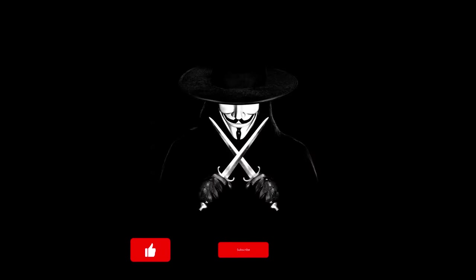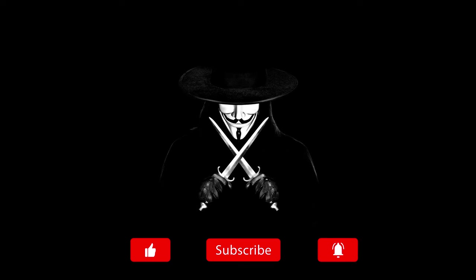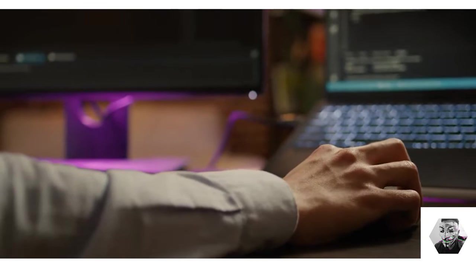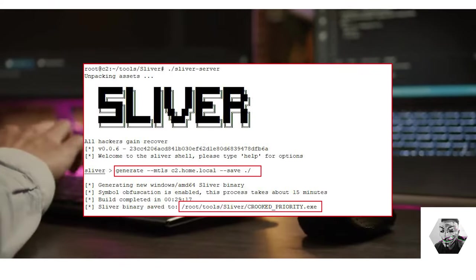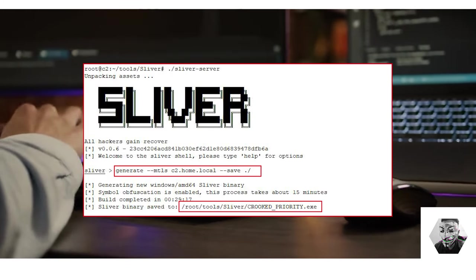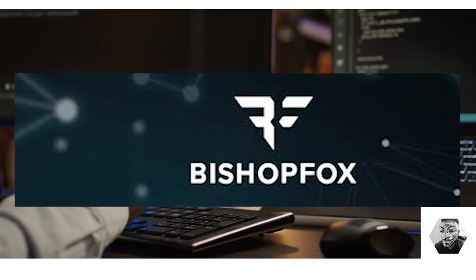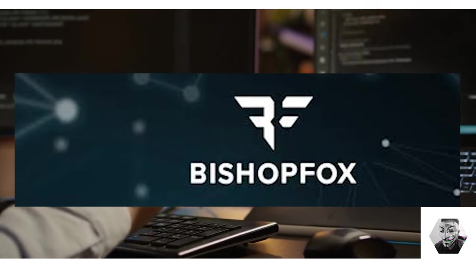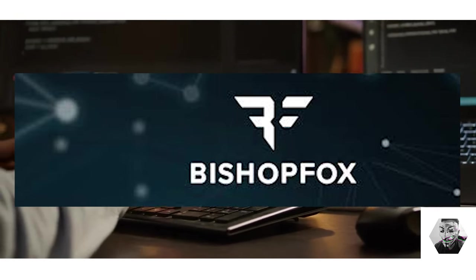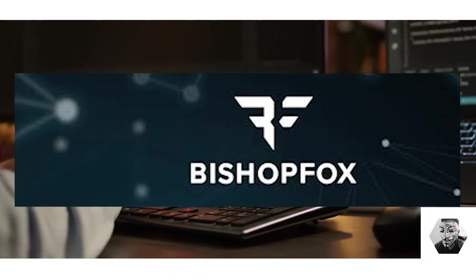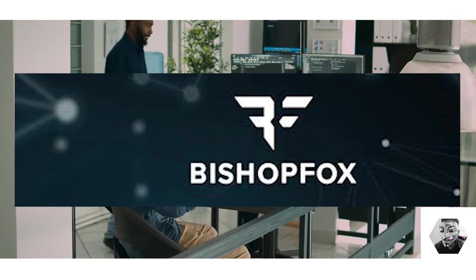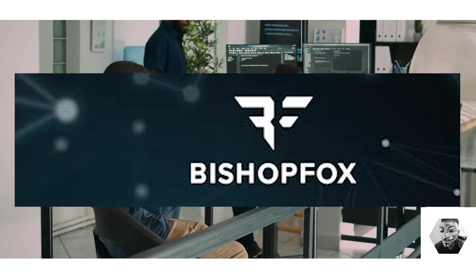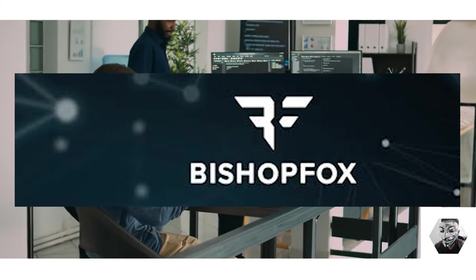Welcome back guys, it's your boy the Ace hitting you up with another C2. Now today's topic of discussion is Sliver. Sliver is a Bishop Fox project and they describe it themselves as an open source cross-platform adversary emulation slash red team framework.